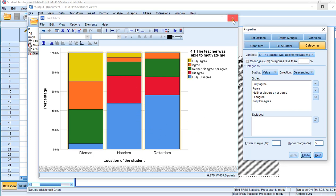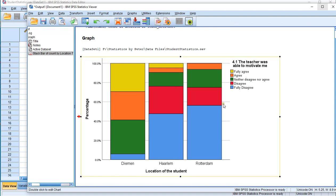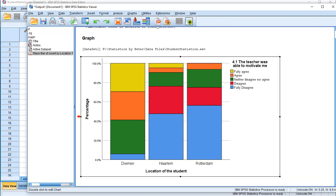You can close the chart editor and the changes will automatically stay in your output. Okay, that was it. I hope this was helpful.